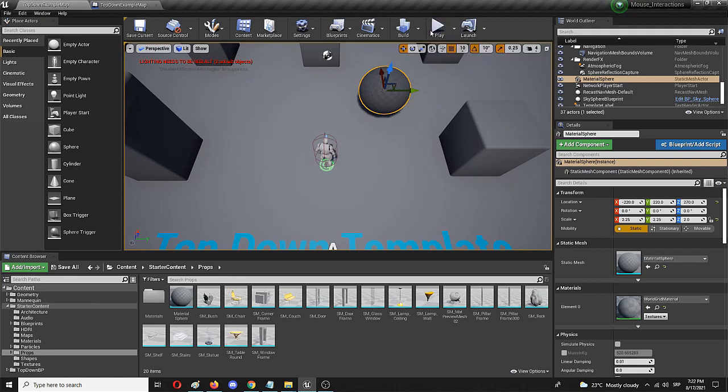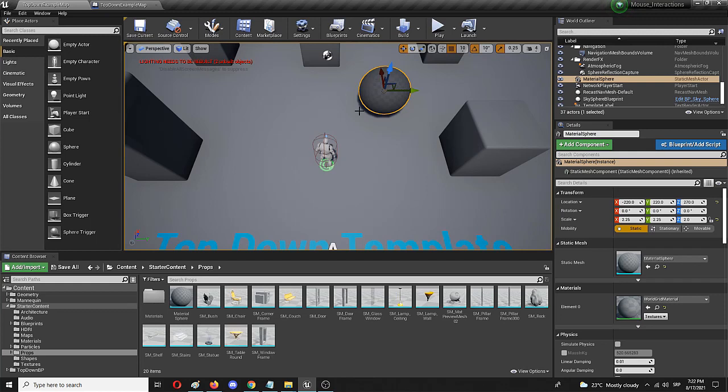And we need to check two things. First, does the cursor change once it hovers over the target? And secondly, once it's clicked, does it disappear as it should? So let's give it a try.